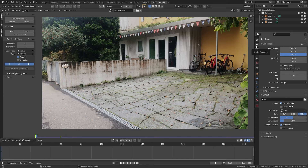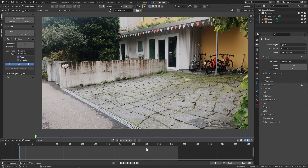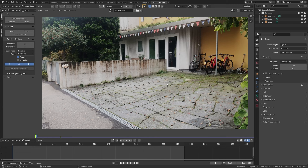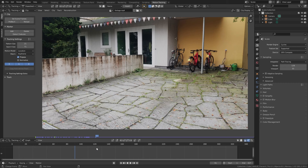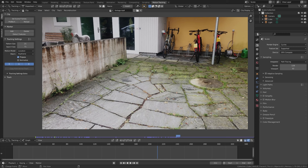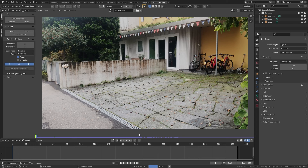Next we also need to adjust the length of our timeline. Currently it's set to 250 frames, however our footage is longer. Just click the 'Set Scene Frames' button and Blender adjusted it to 327 frames. To improve playback speed, click the Prefetch button which will load the whole clip into memory and also speed up the motion tracking process later on.